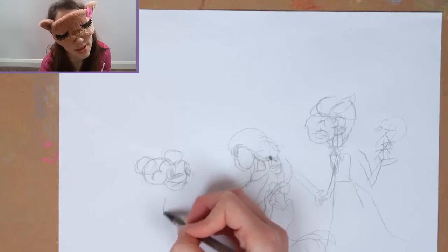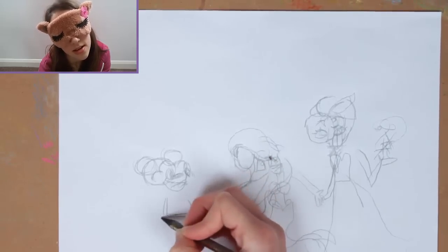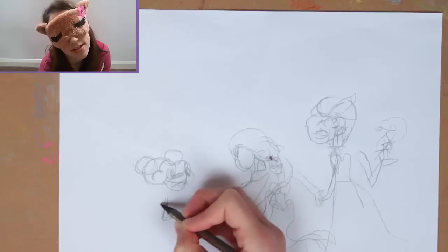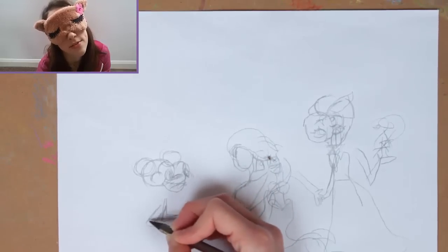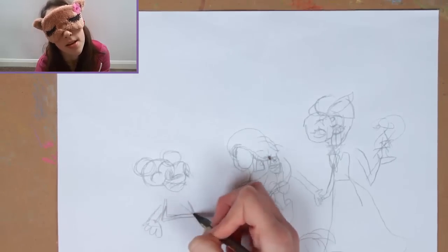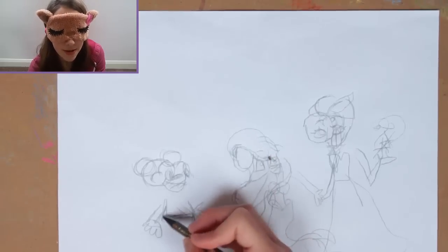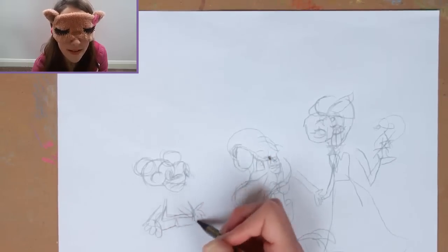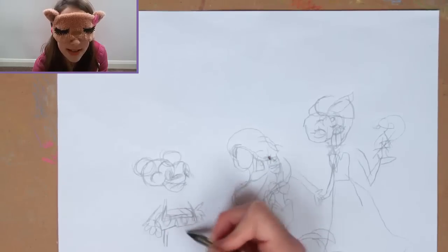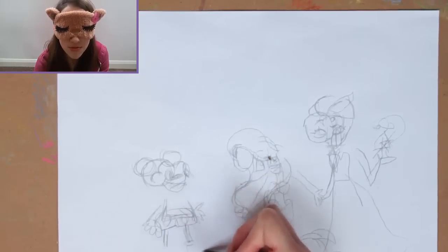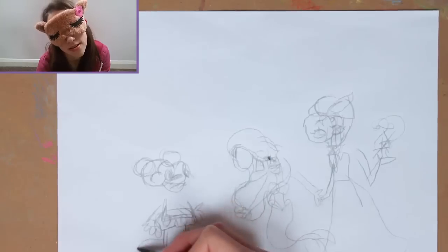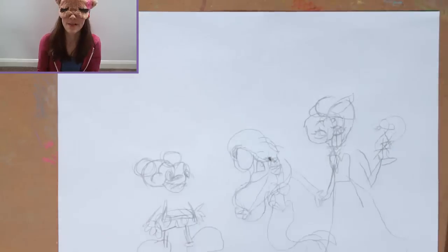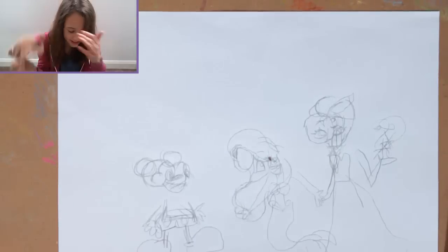Now the body. This is the tummy and the hands. The massive gloves. Now his shorts. Legs and massive shoes. That's it. I've done them all. Let me have a look.